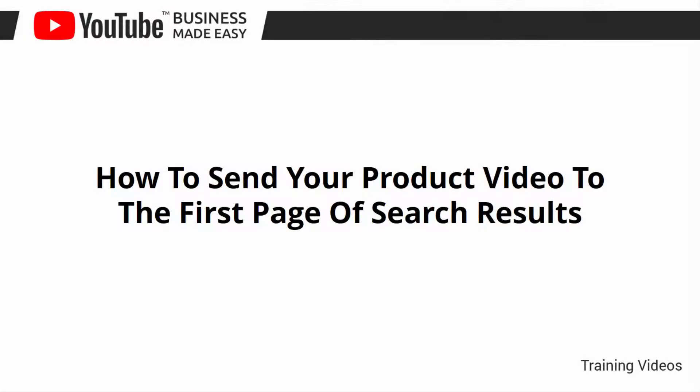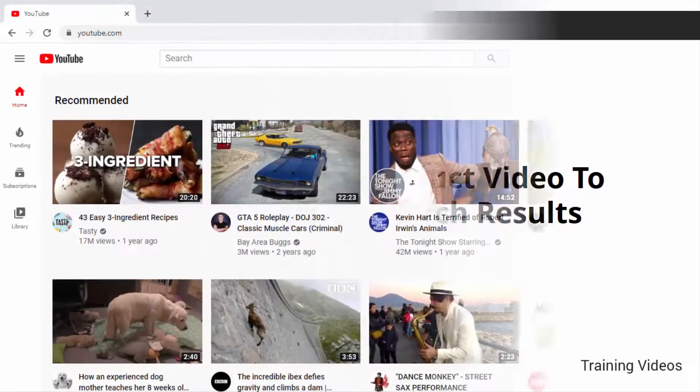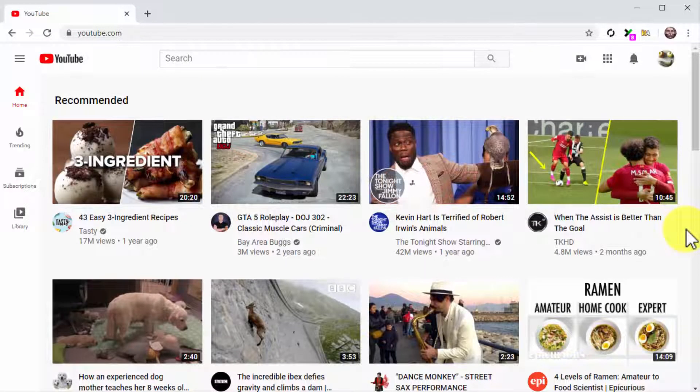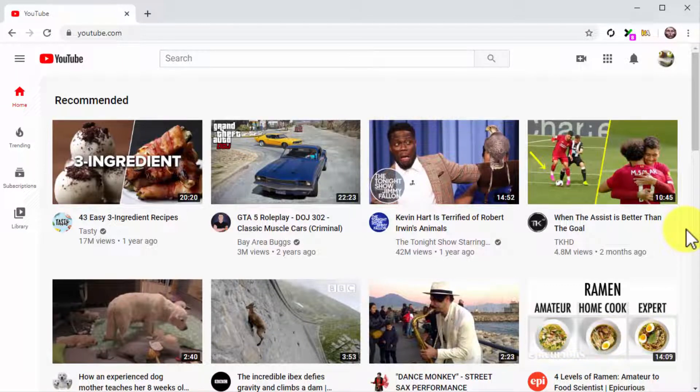How to Send Your Product Video to the First Page of Search Results. Hey there, friends! One of the hardest things to achieve on YouTube is ranking a video on top of the search results pages.